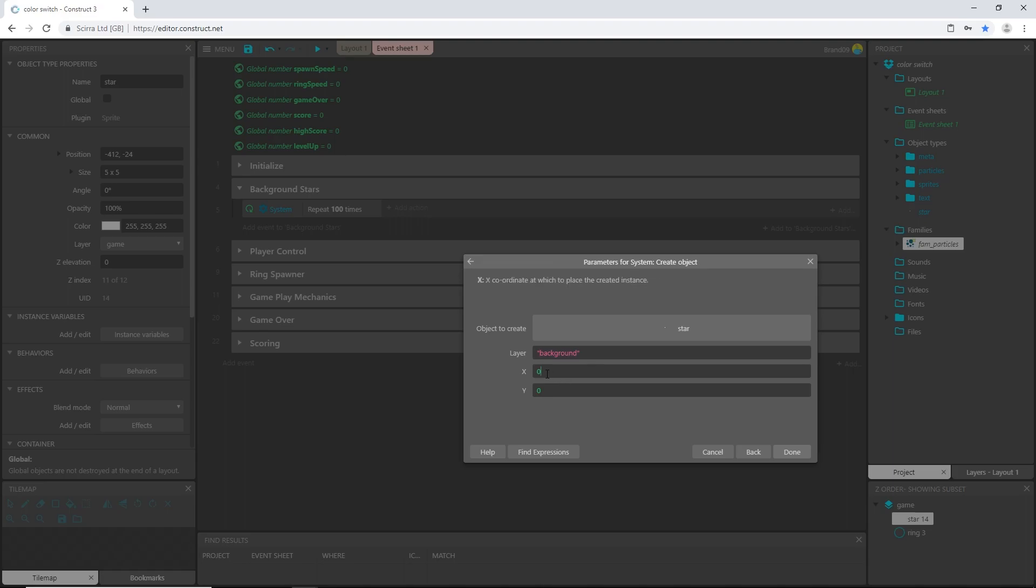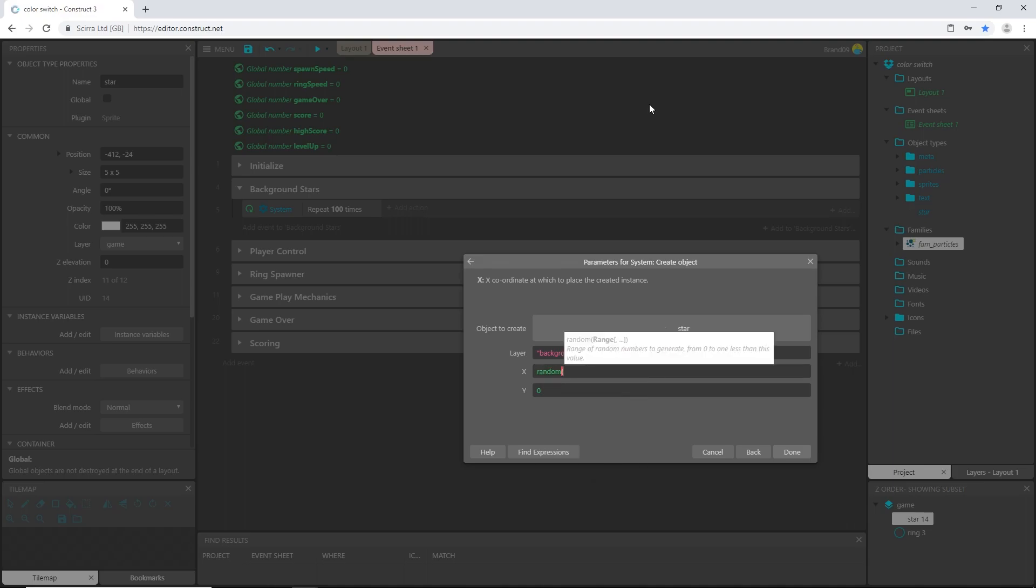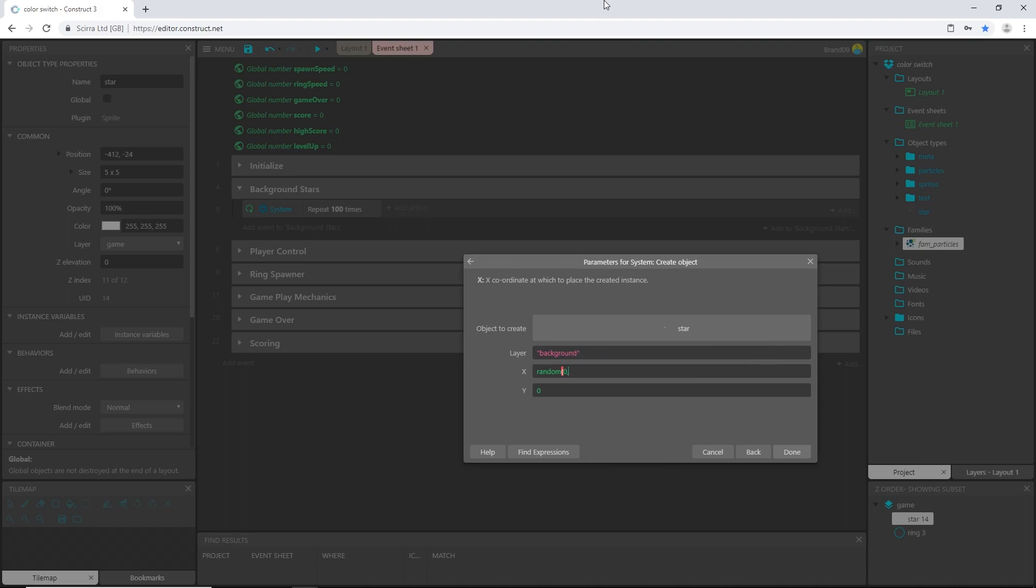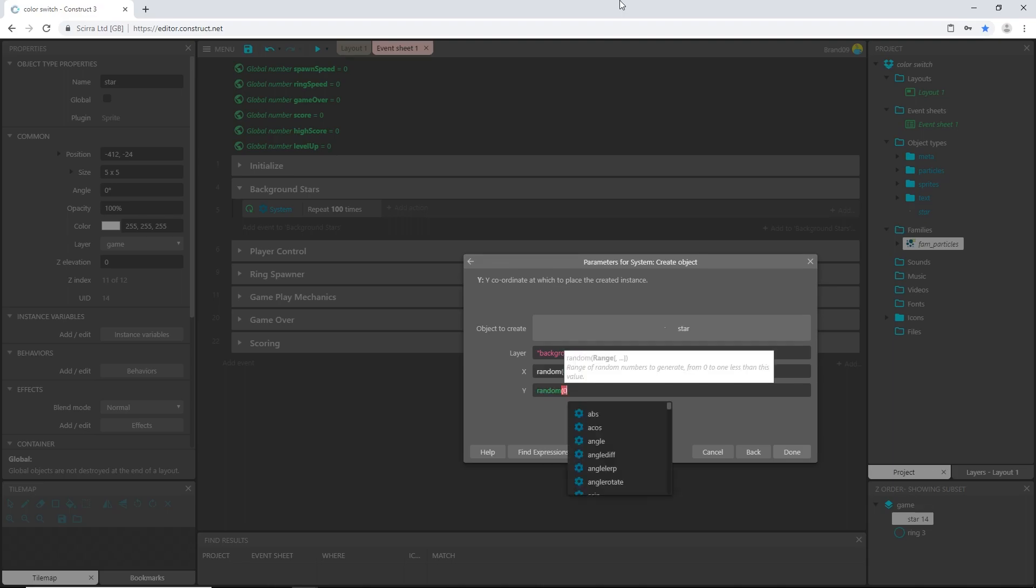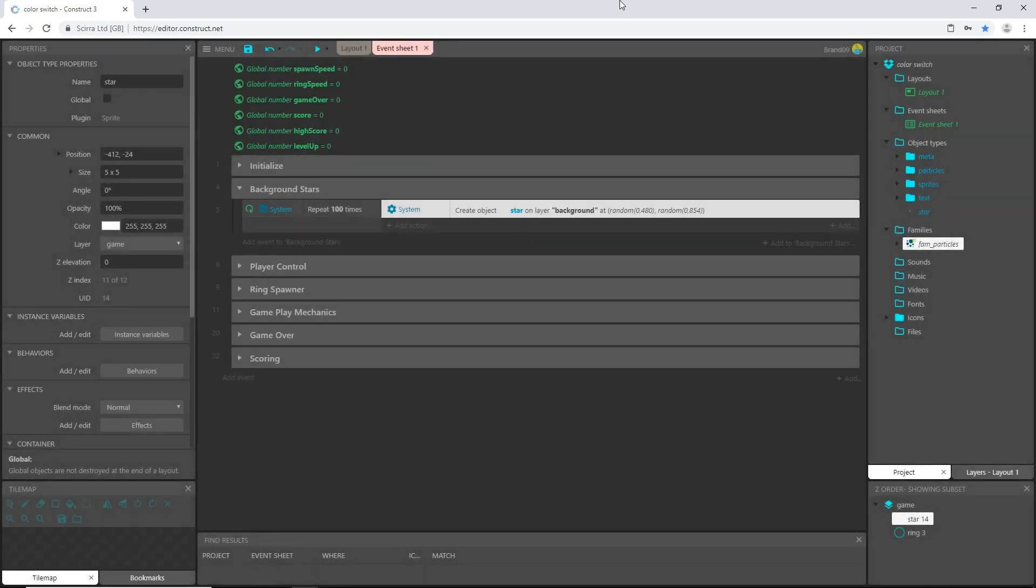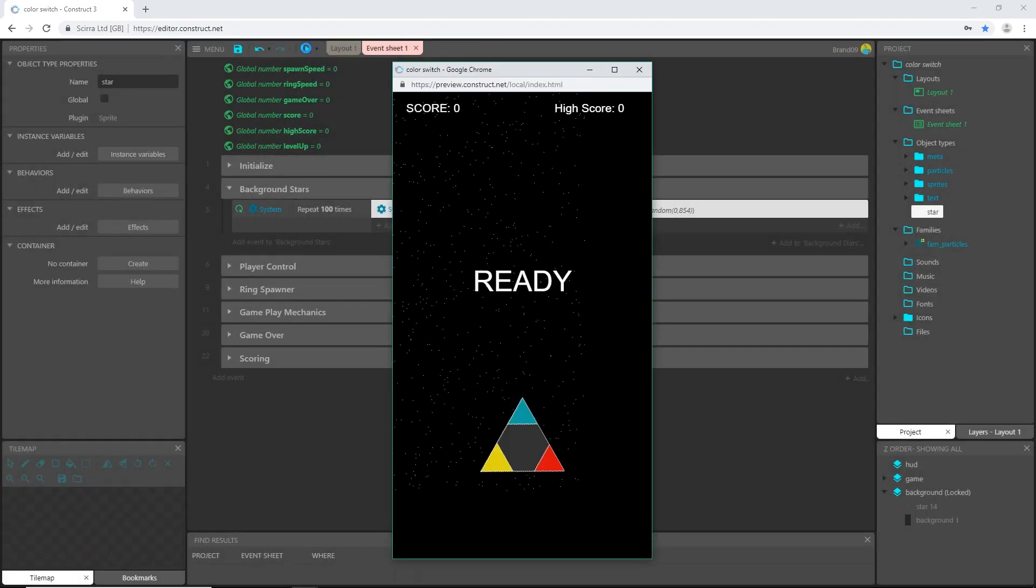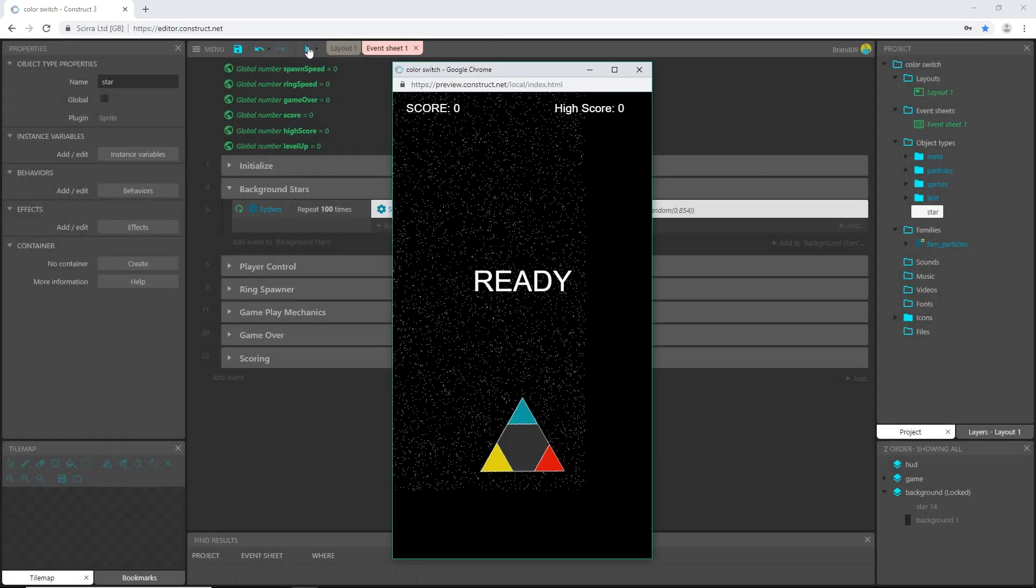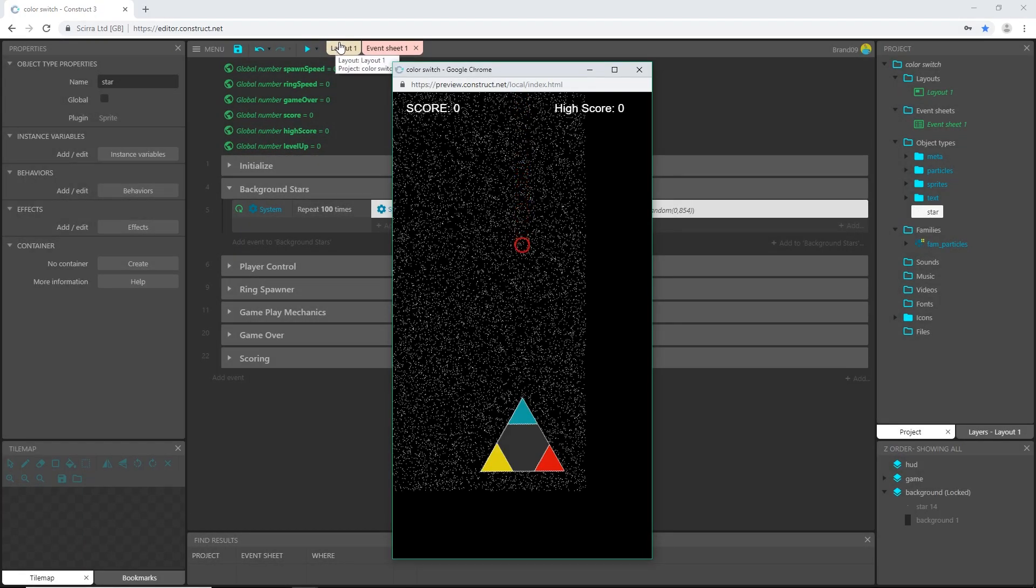And we want it on layer, I'm going to put this on the background layer. And then the x value is going to be, we're going to use the random function again, so random, and I want it to be the width and height of the viewport so I'm going to say from the x value from zero to 480 which is the width of our viewport, so zero comma 480. Make sure that those numbers are in parentheses. And then for the y value we'll do random, that is zero comma 854. And I'll show you what that looks like.